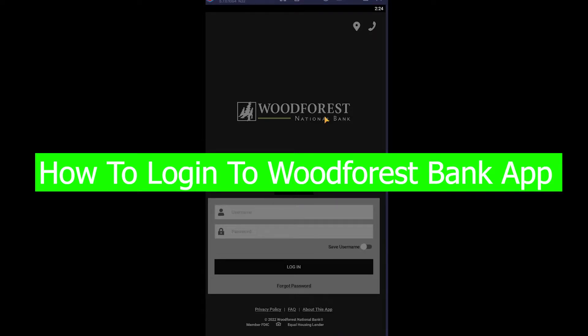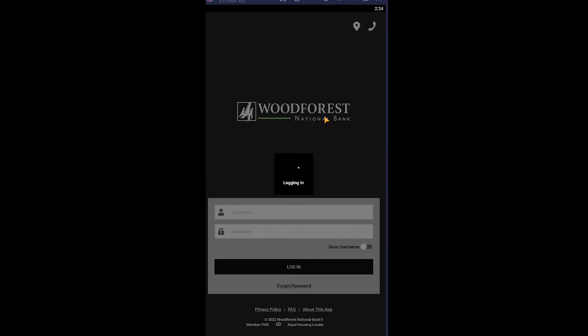Yo what's up everybody, in this video I'm going to be showing you guys how you can use Woodforest National Bank's app. You can easily find this app on your Play Store or App Store, but if you do not, then basically it's not available in your country because Woodforest is not available